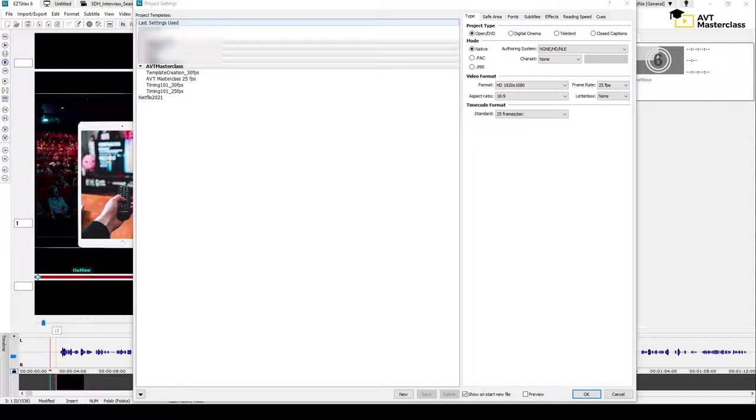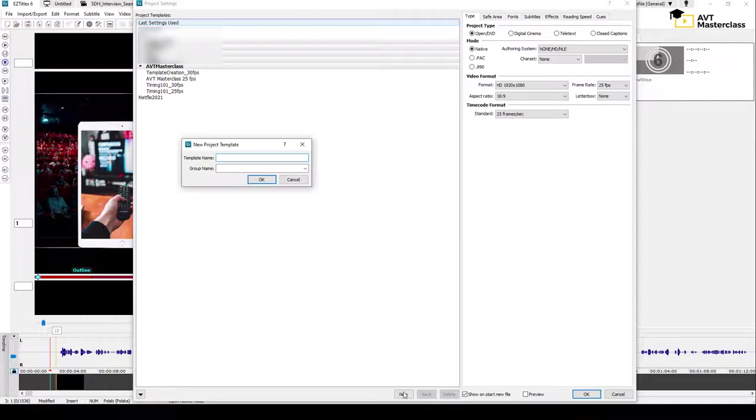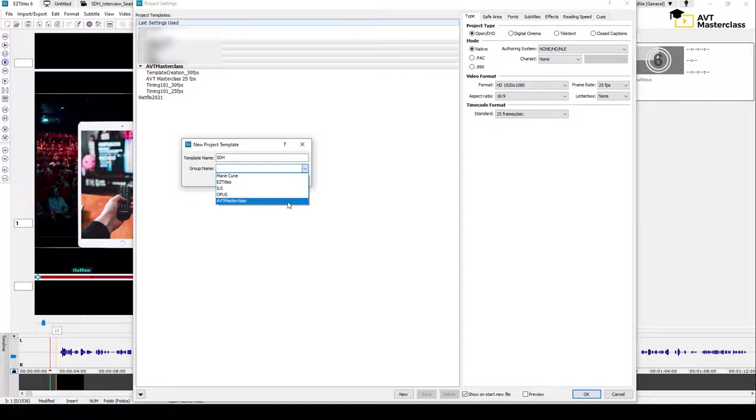Let's create a new template now with new settings. I click on New and give it a name. Let's say it's for our SDH course, so I'll call it SDH, and I can include it in my AVT Masterclass group.